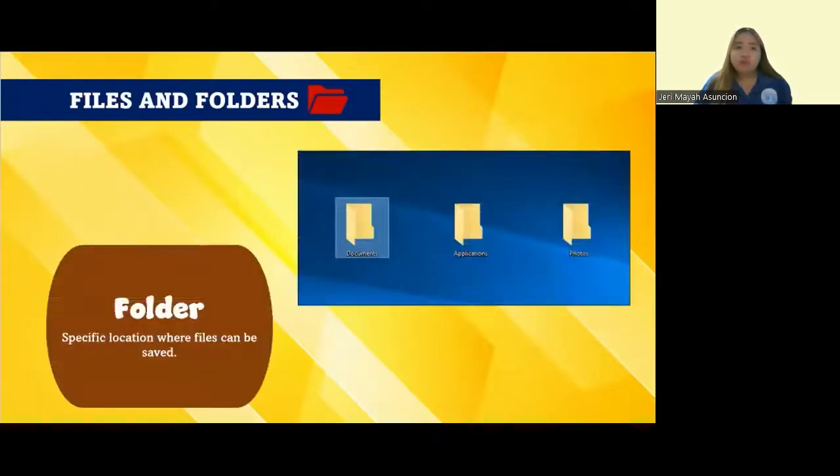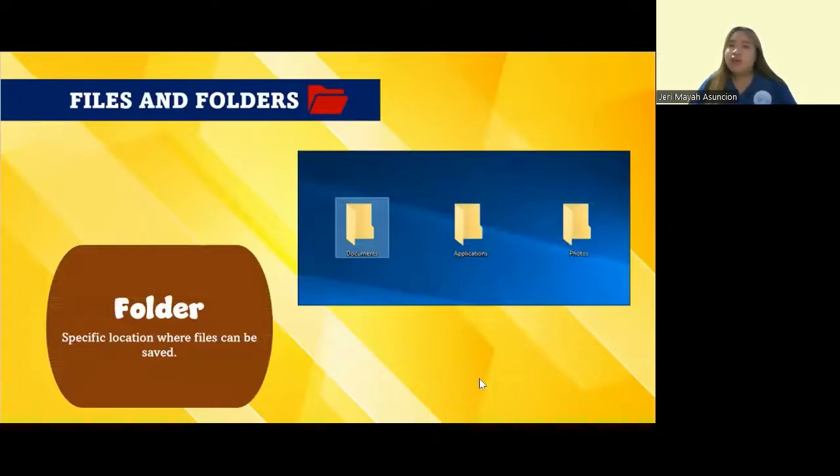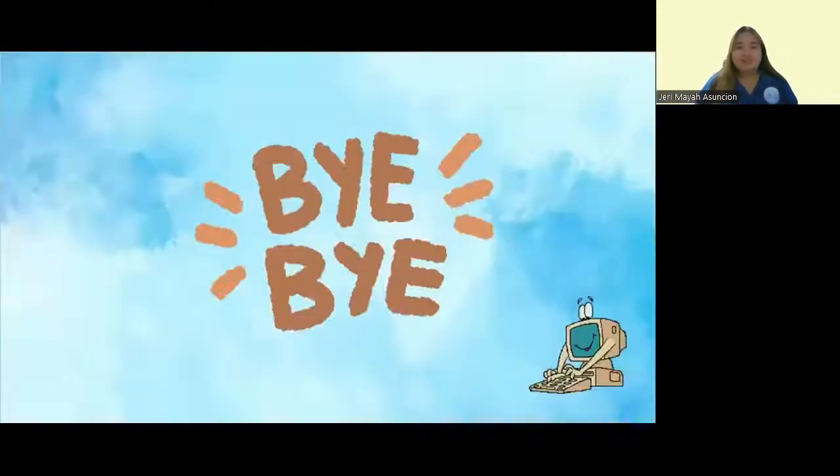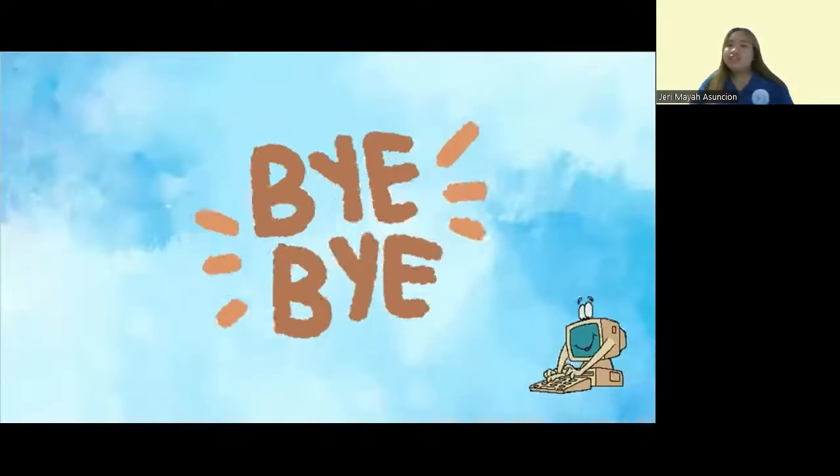Lastly, we have the folder. A folder is the specific location where files can be saved. Folders help us in organizing files by creating subfolders or folders within a folder so that our desktop will not get messy. That's the end of our lesson.